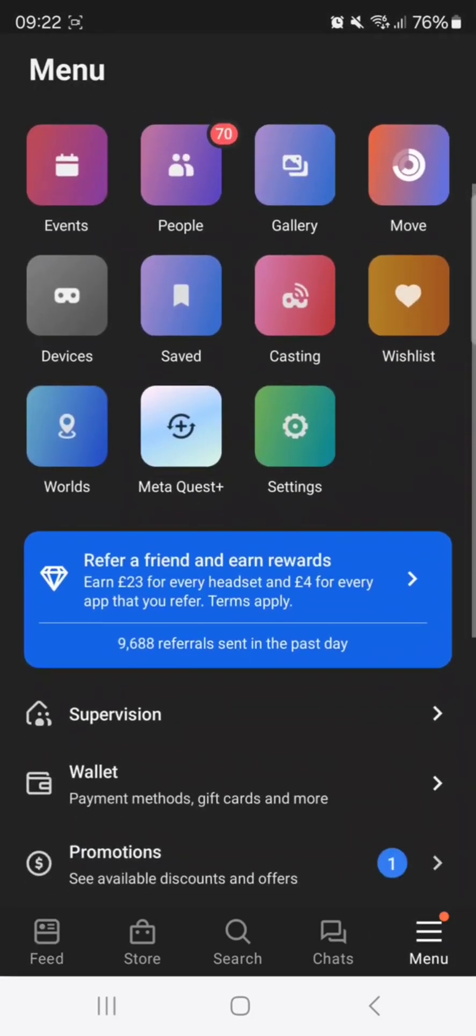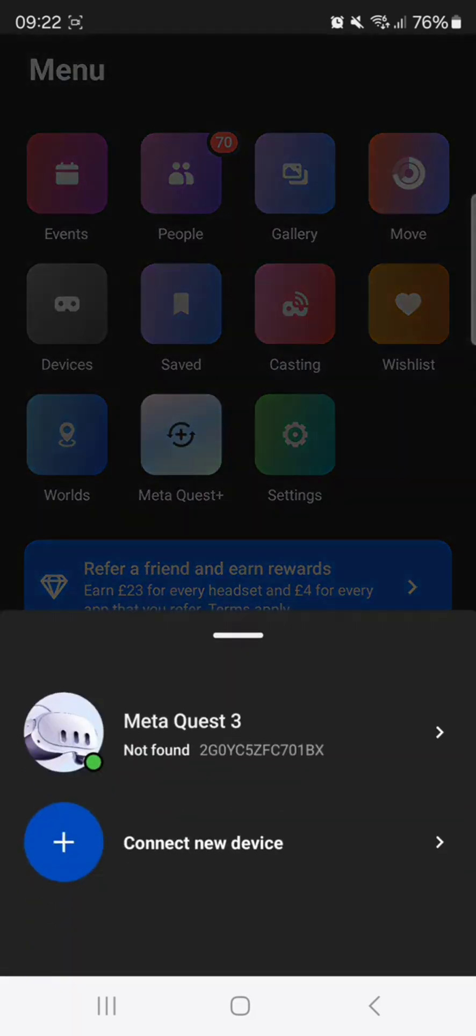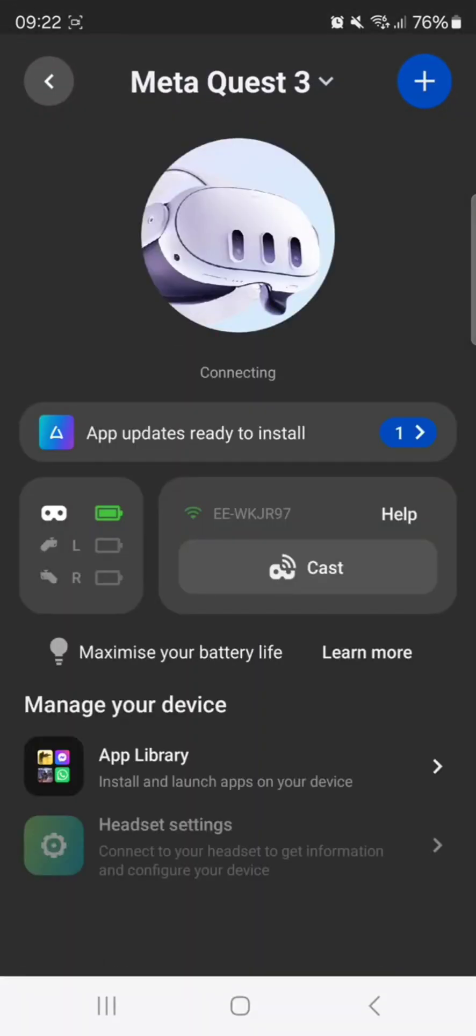Going to devices, click on the headset. It's currently connecting at the moment. I synced a few seconds ago.